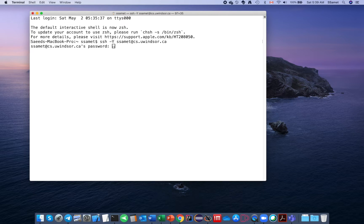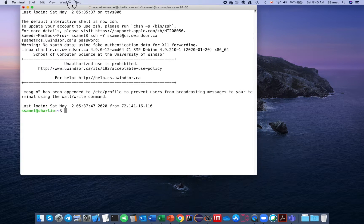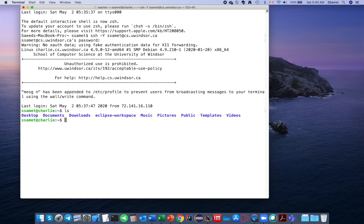Then it asks for your password, and you enter your space on the CS server. As you can see, now we are at the School of Computer Science server. You can first of all see what you have in here — I have some folders.